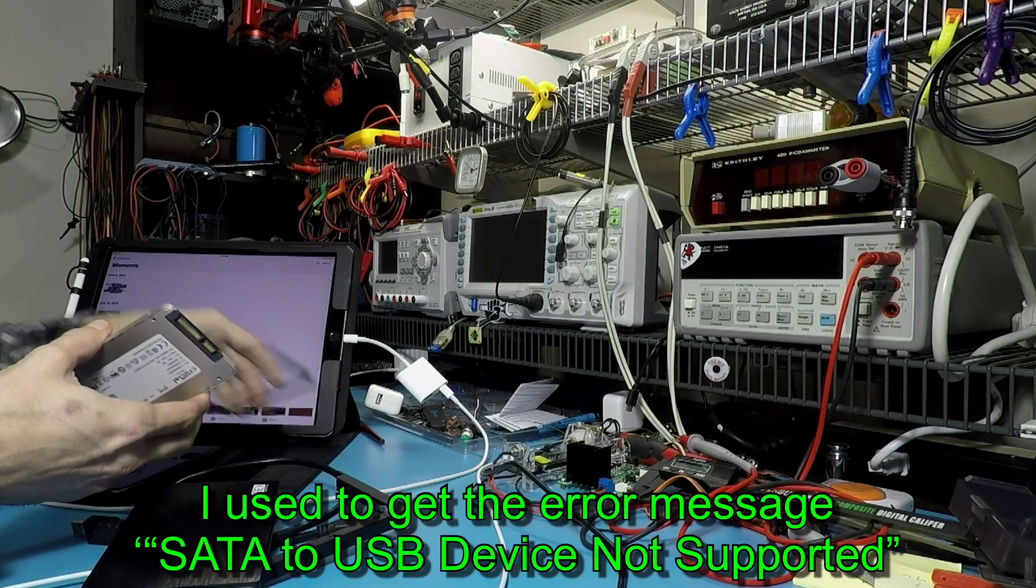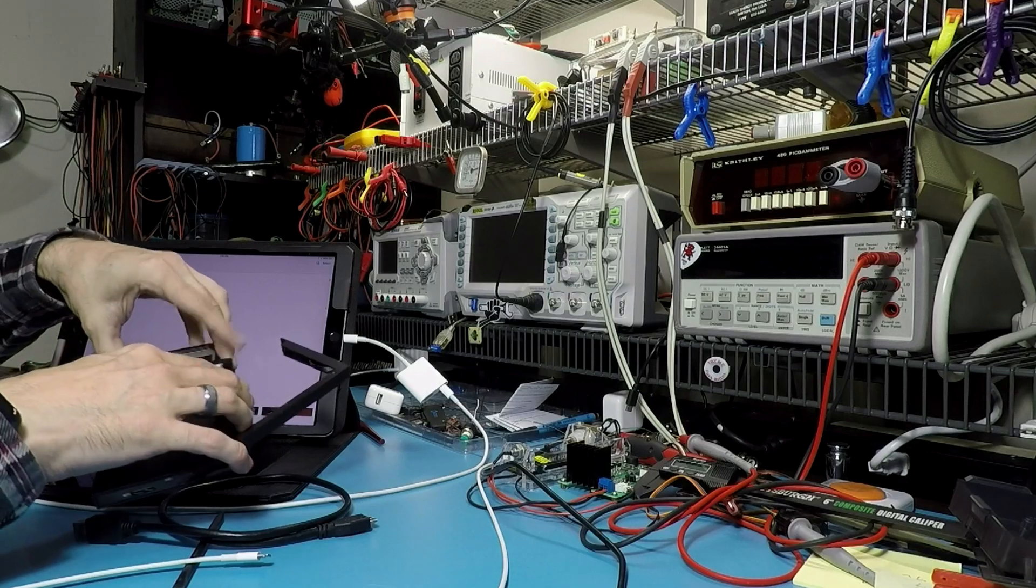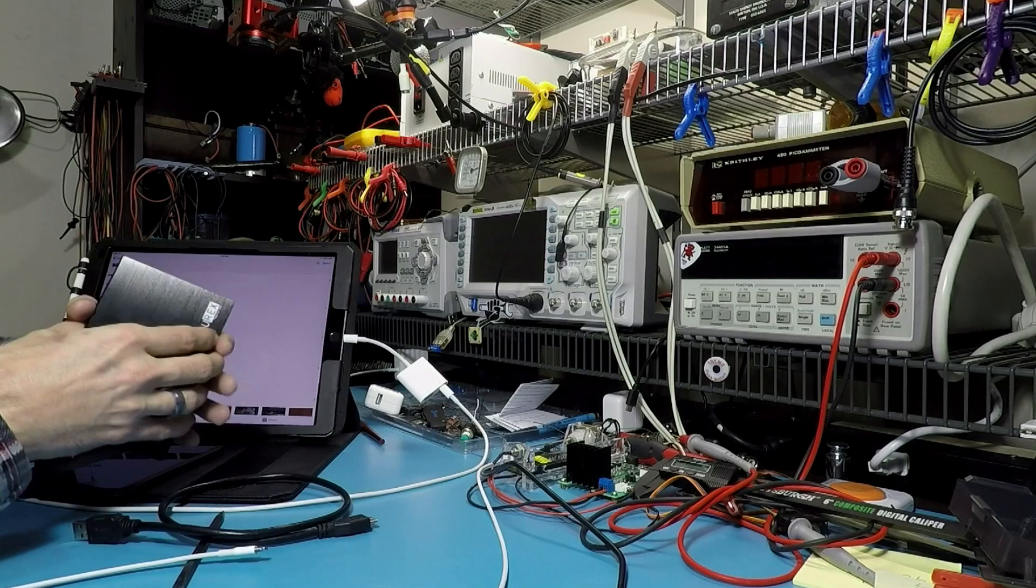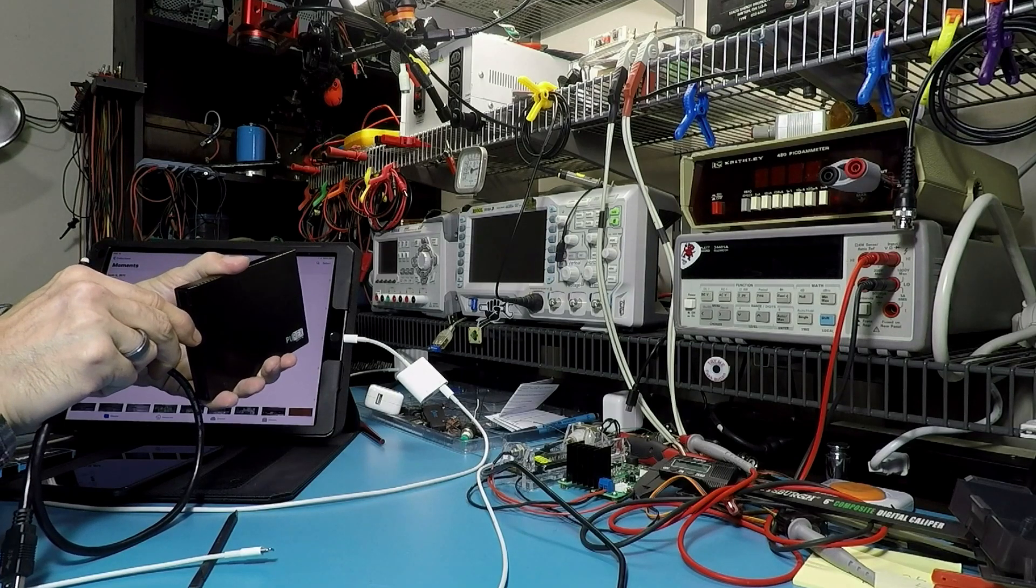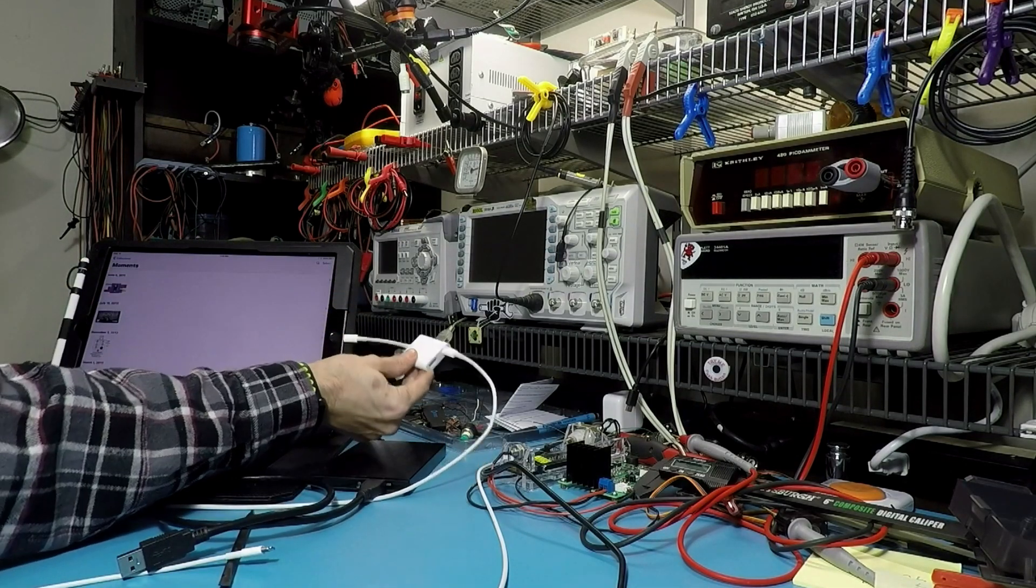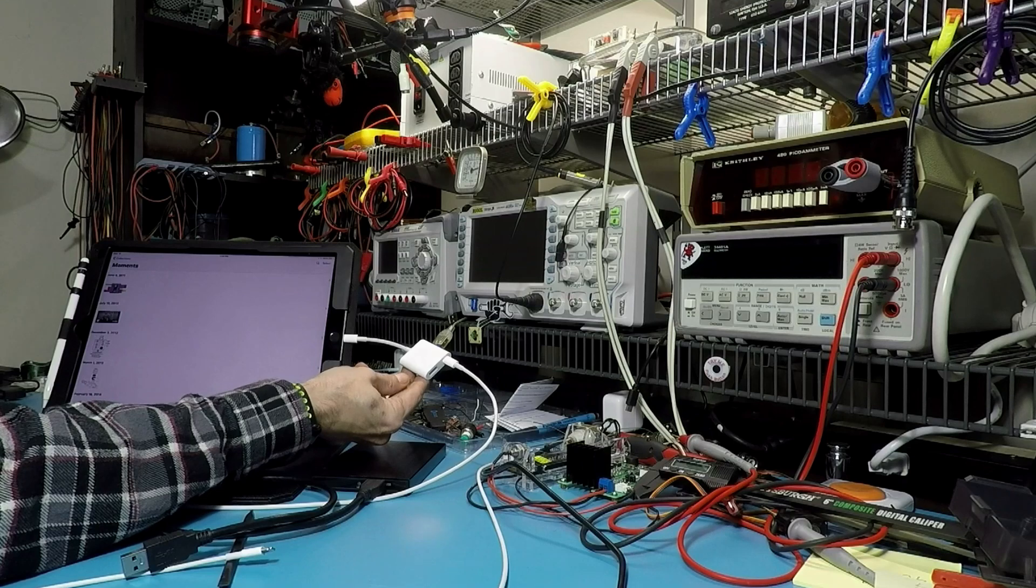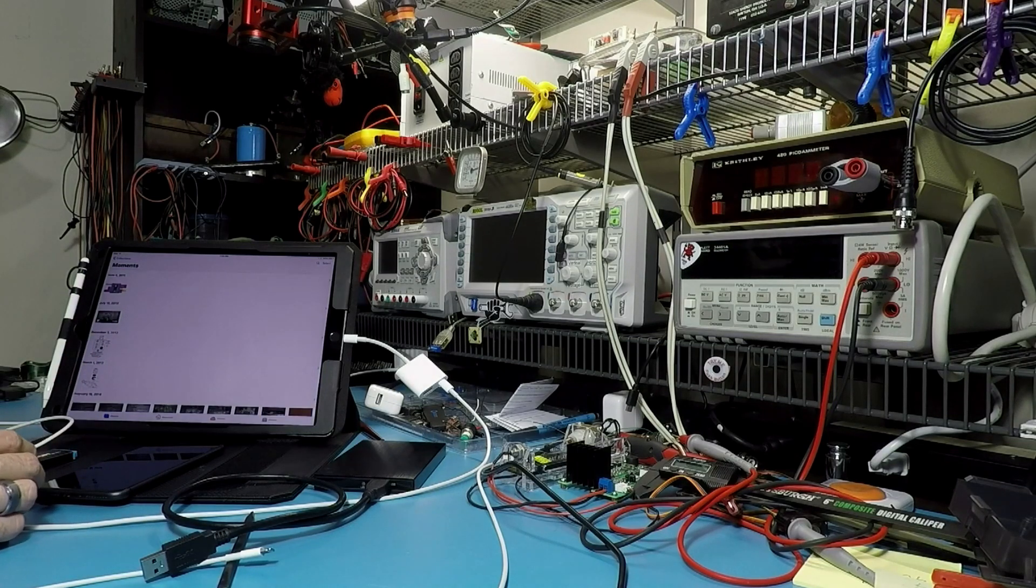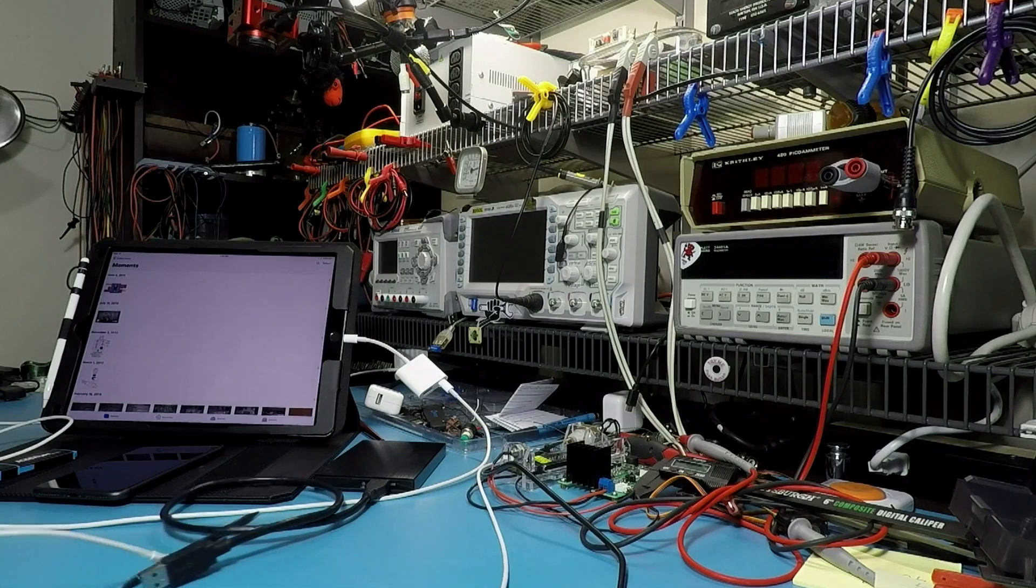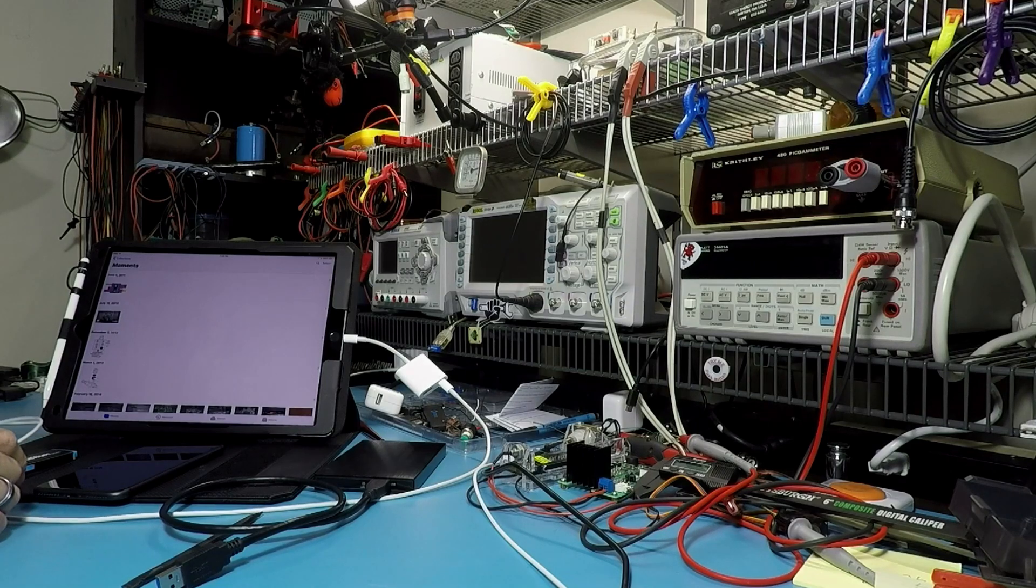When I plugged it in, this little USB 3 adapter here, this guy specifically told me it does not support SATA to USB or USB to SATA. It knew exactly what I plugged in and just said no, we don't support that. But today for some reason I decided, you know, let's try it again.